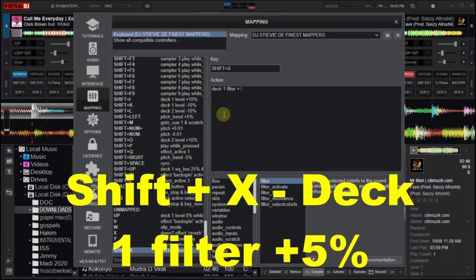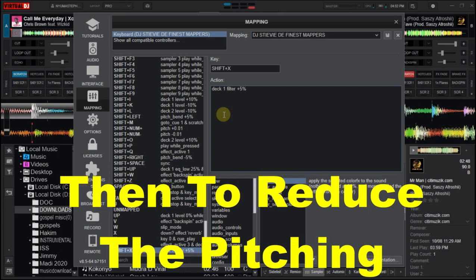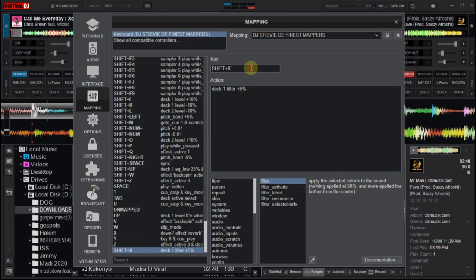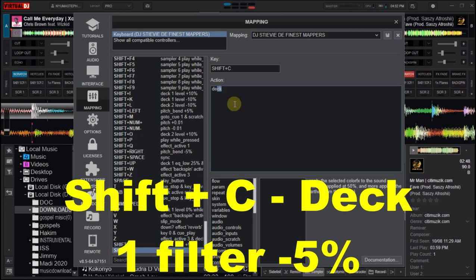And then to reduce the pitching, this is the key I used: Shift+C. Then at the action box, you type in deck one, filter, minus five percent.